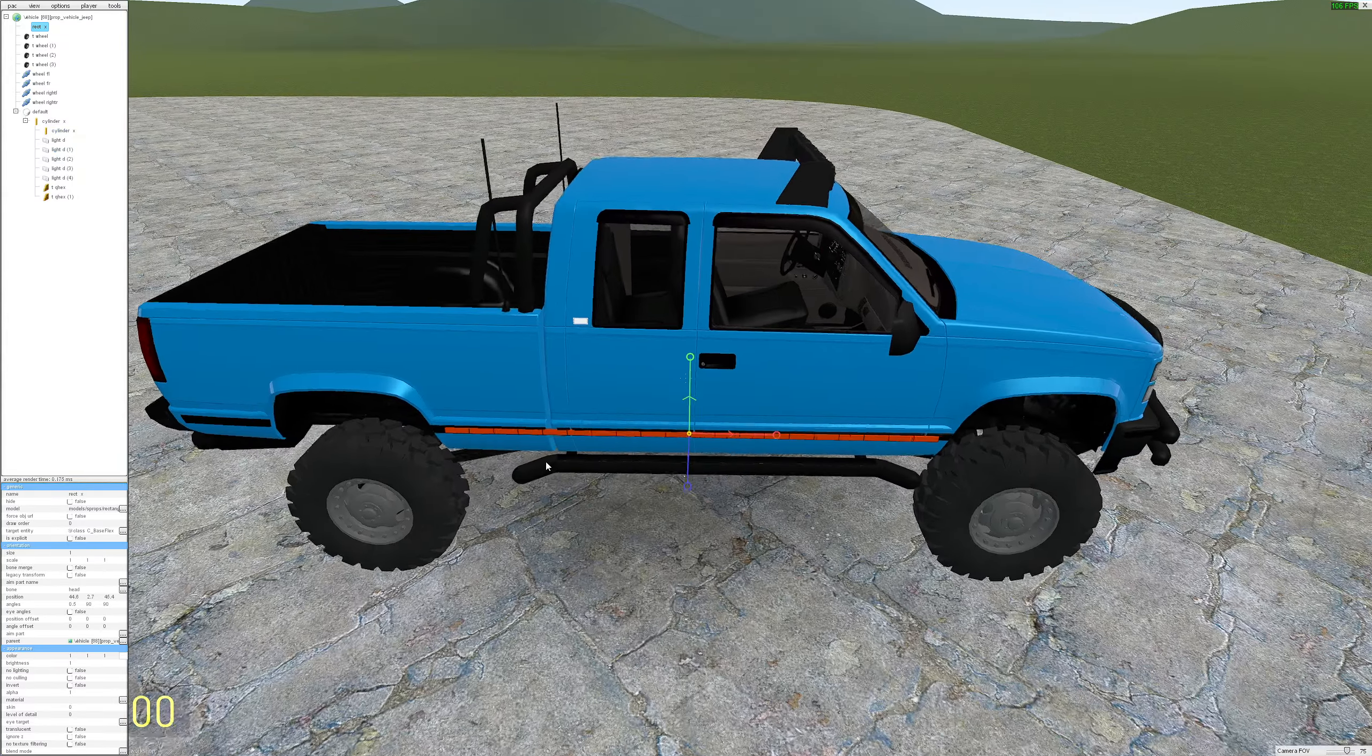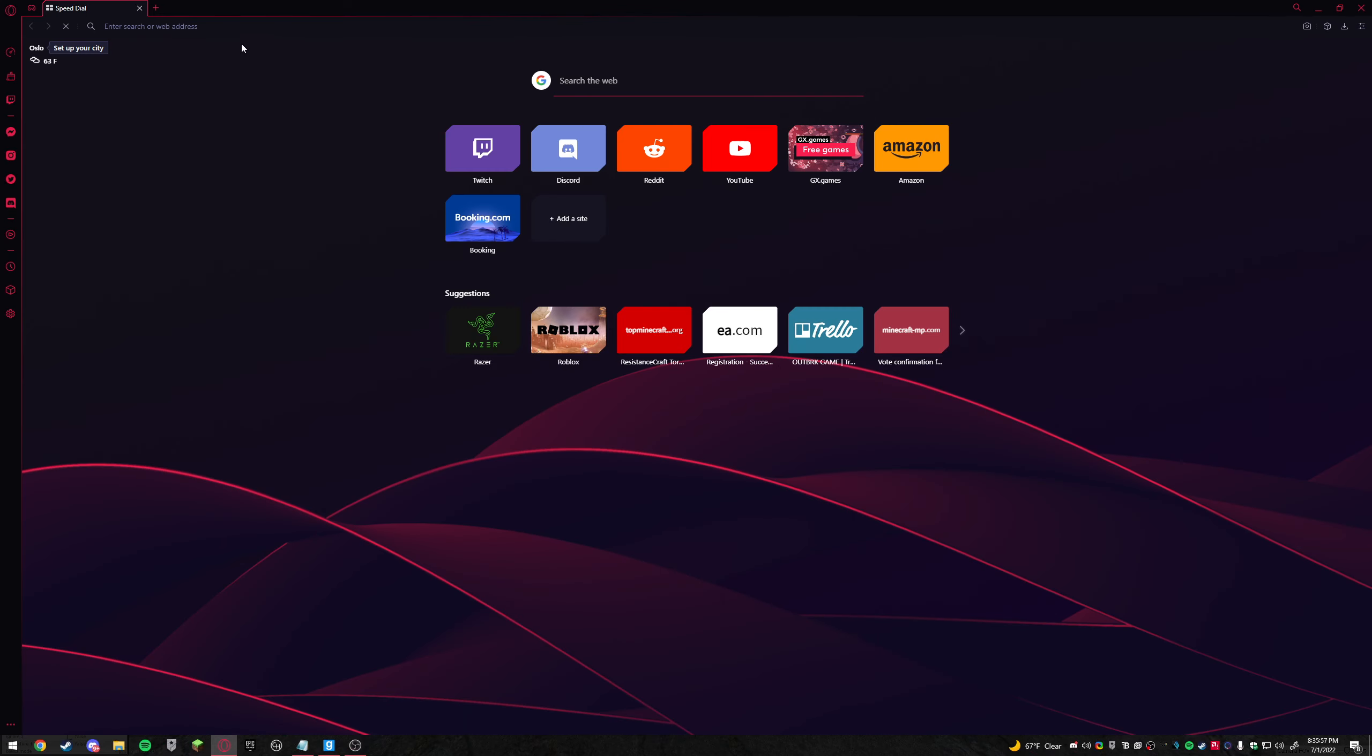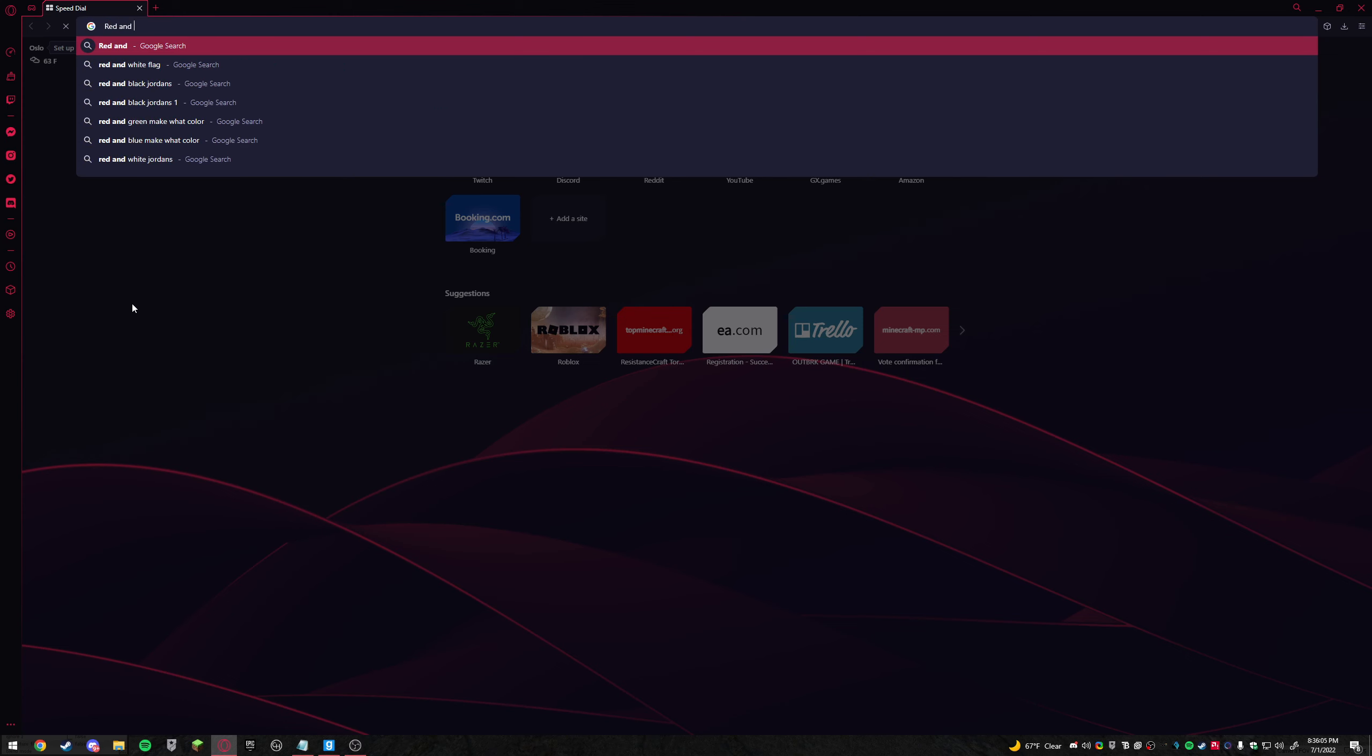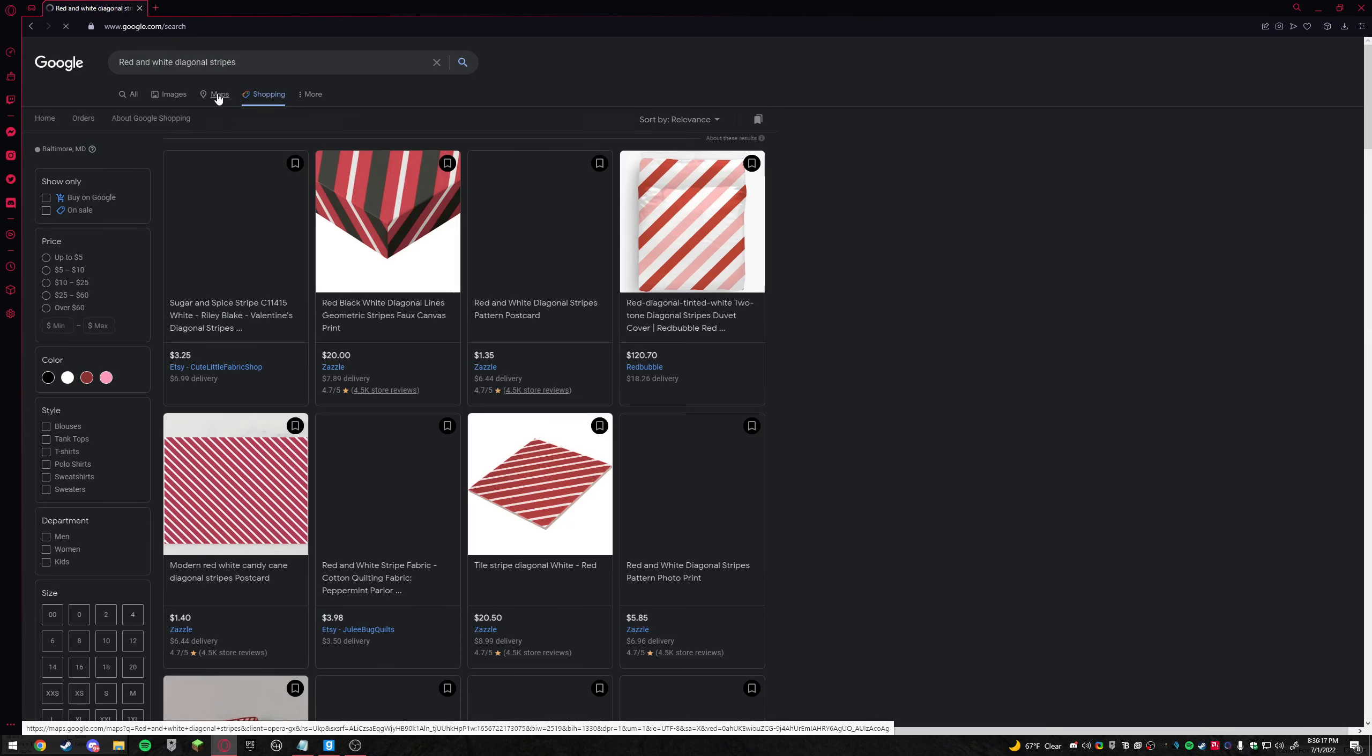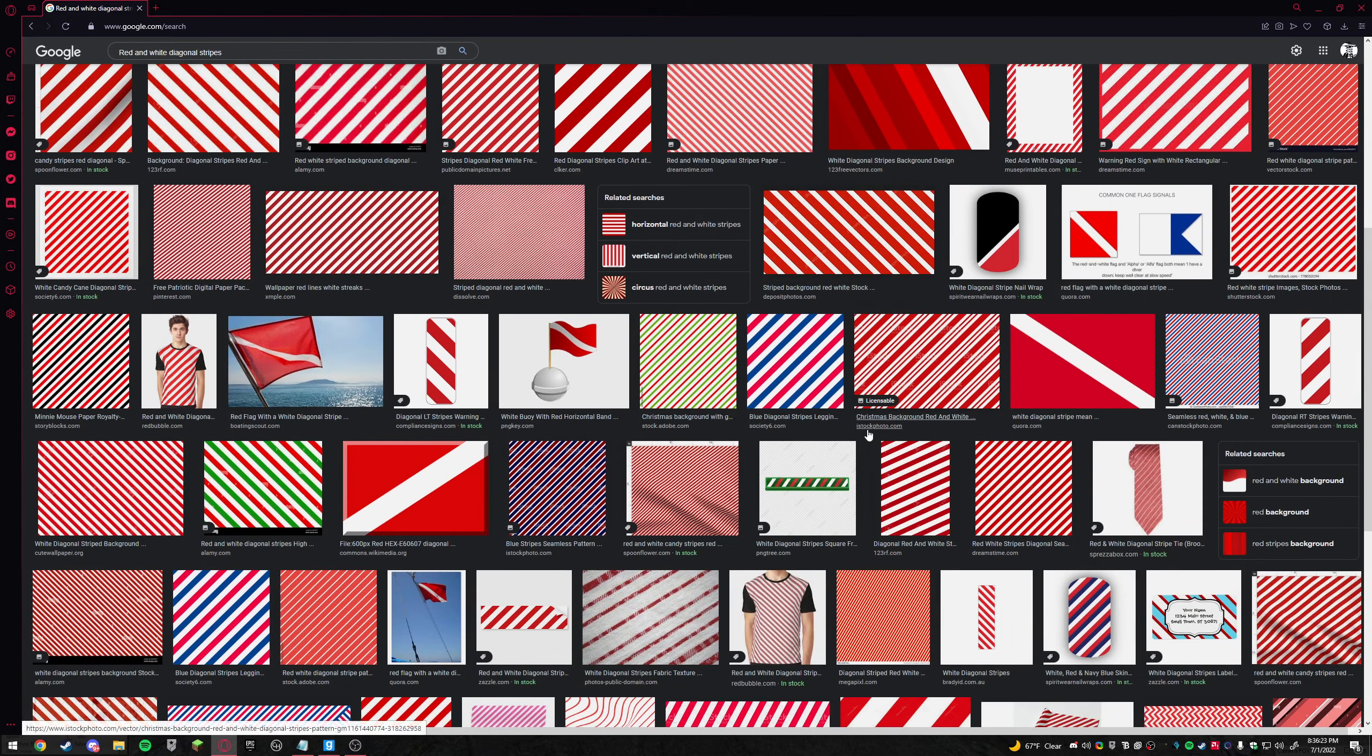Now go to your web browser, I use Opera GX right here and look up red and white diagonal stripes. Not shopping, and these materials pop up.